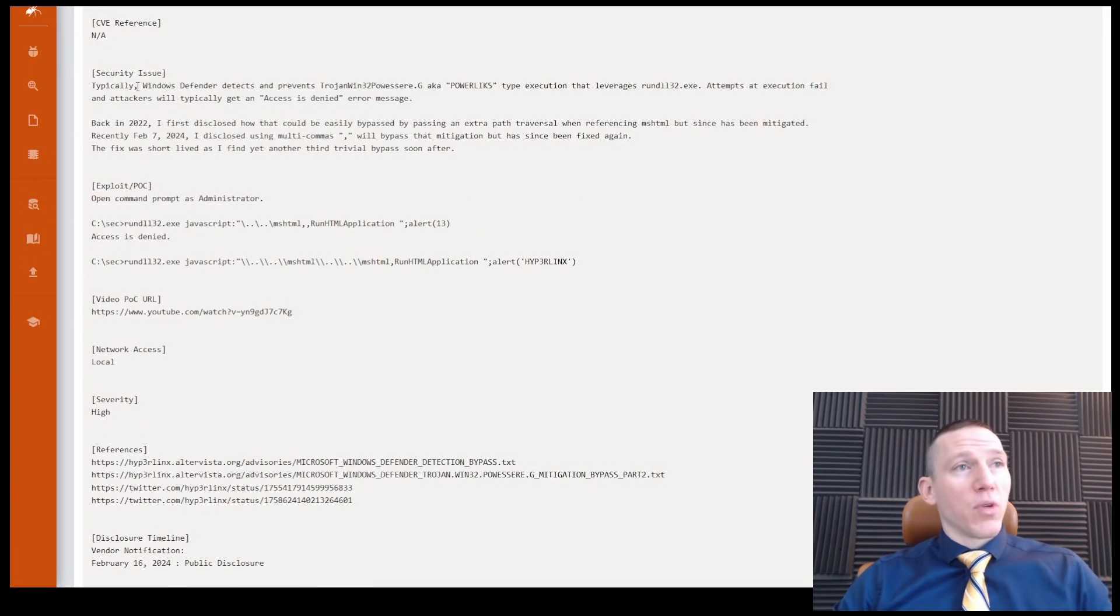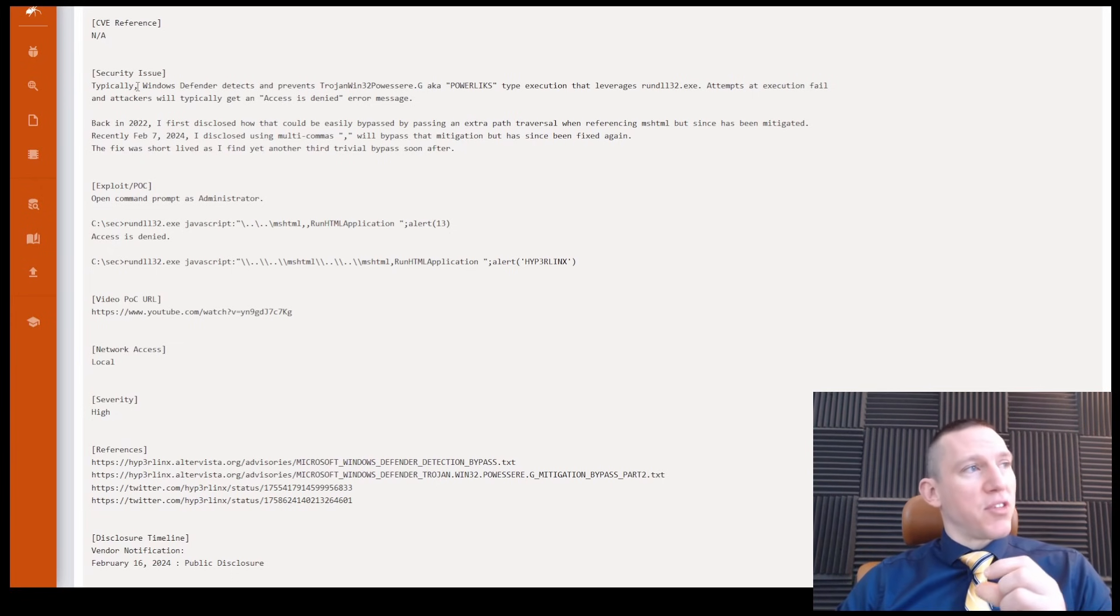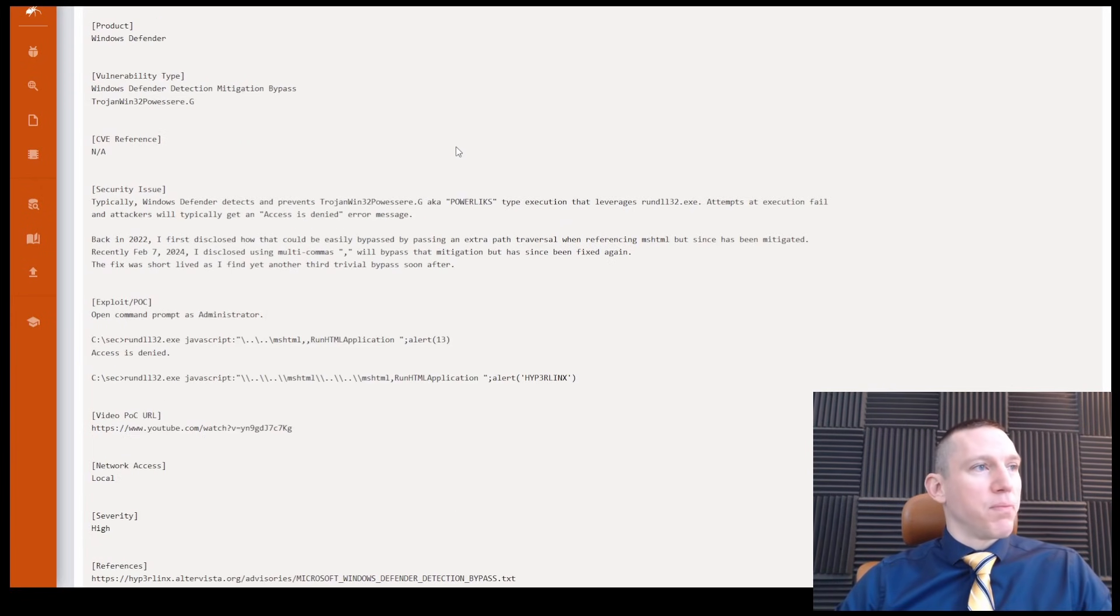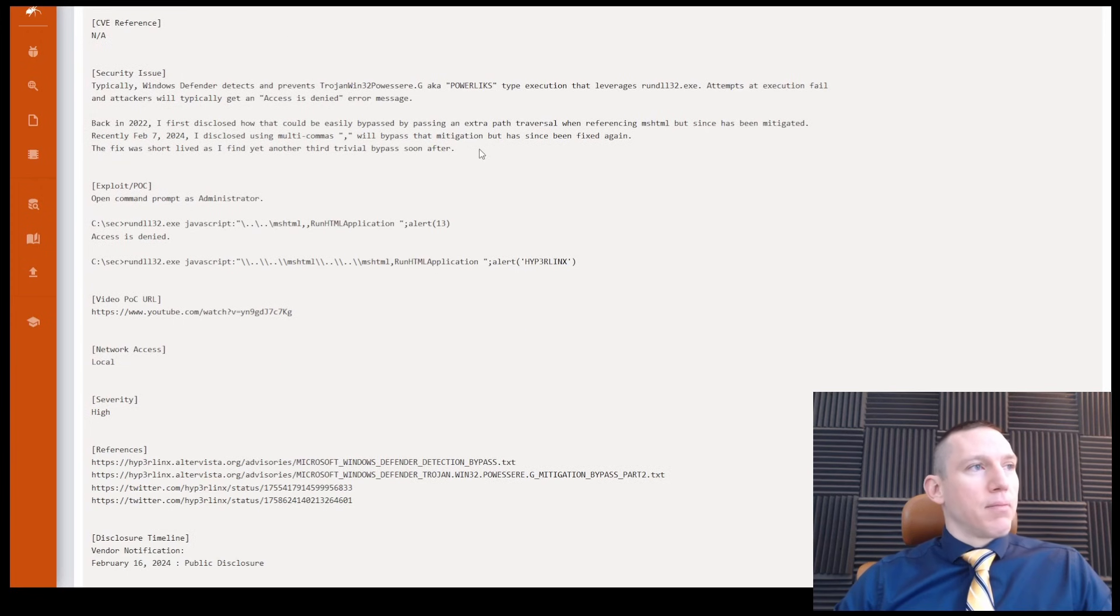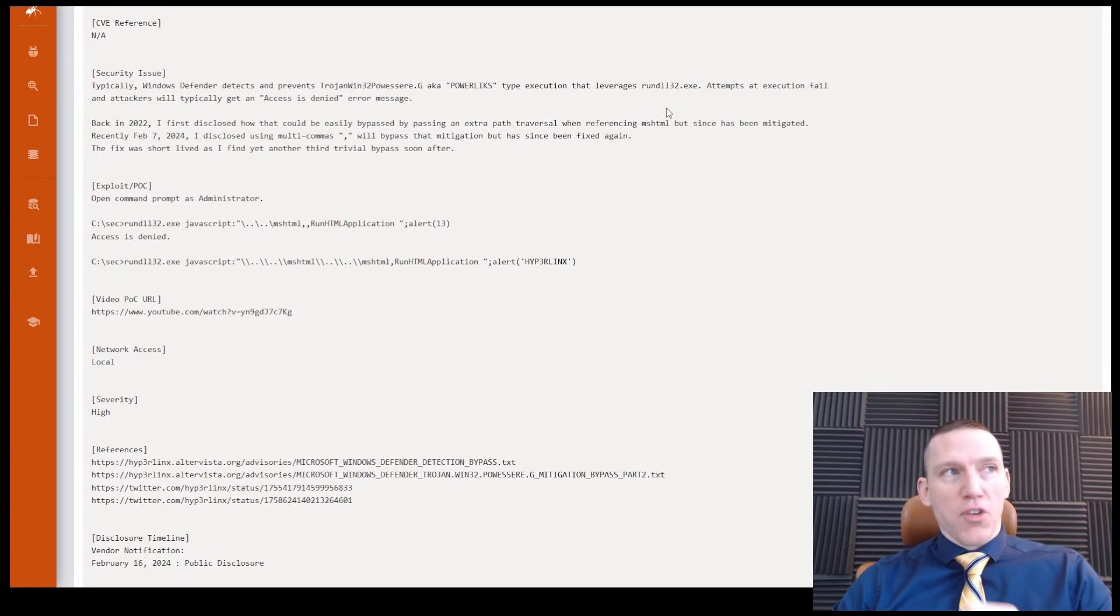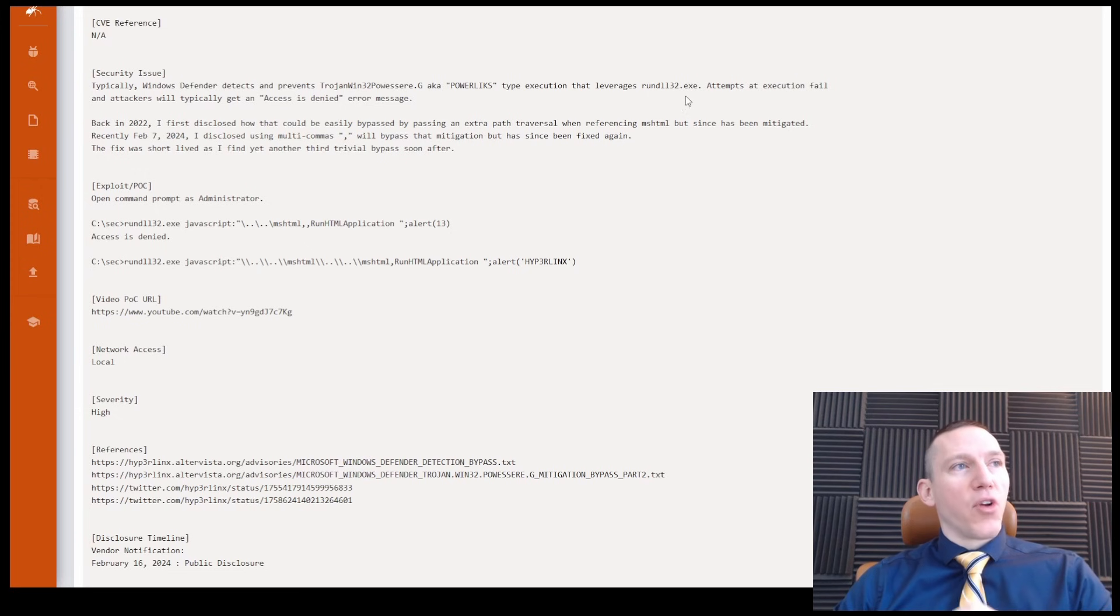Oh, and this one's a little more detailed. So we have typically Windows Defender detects and protects Trojan Win32 or PowerLinks type execution that leverages the RunDL32.exe.